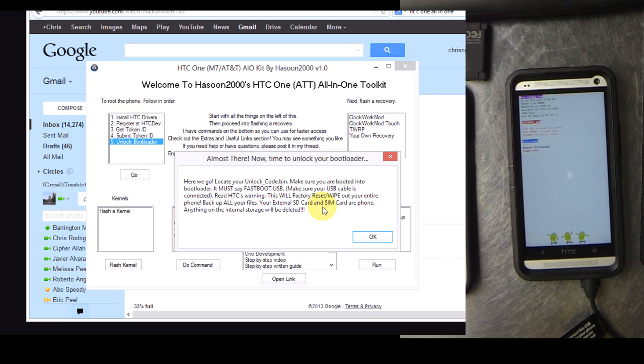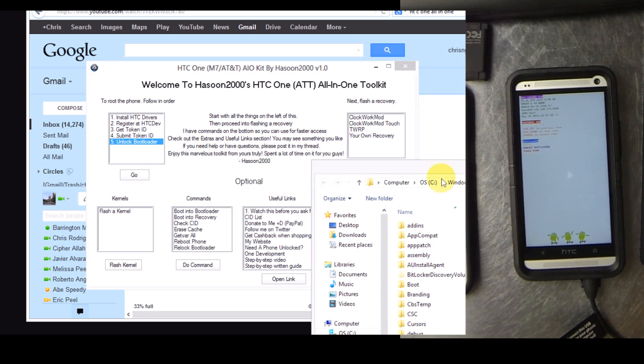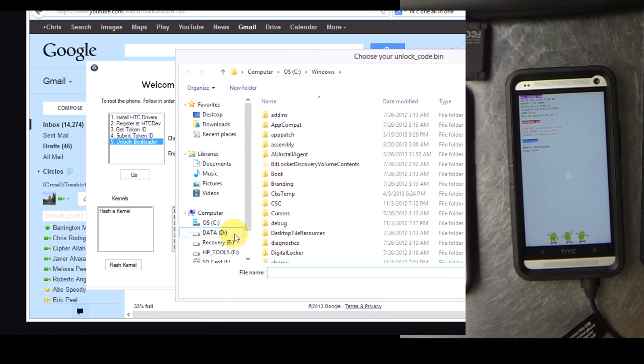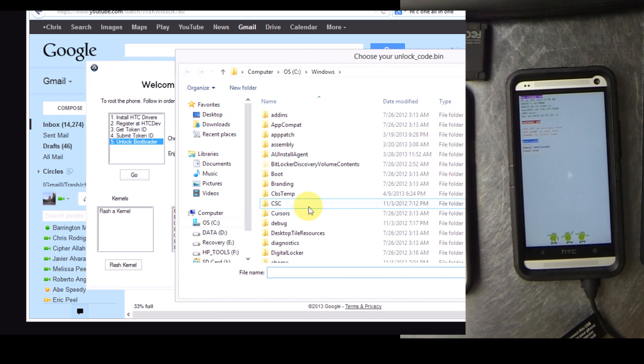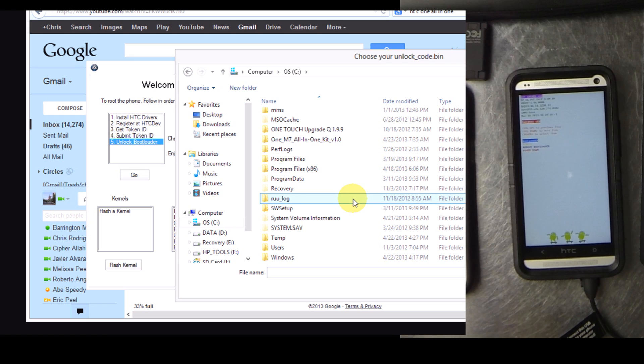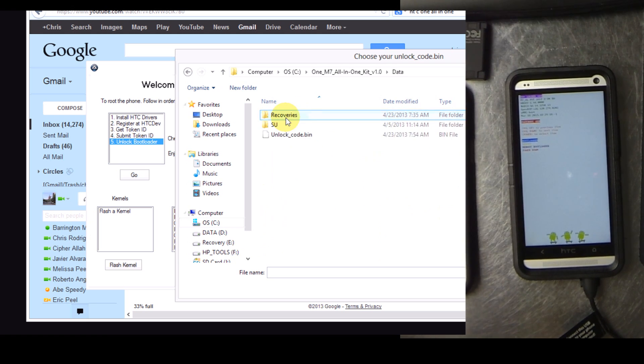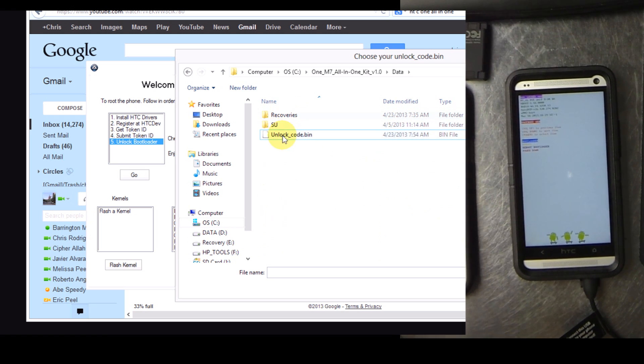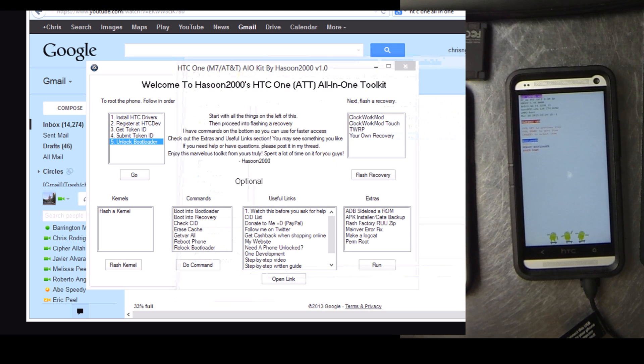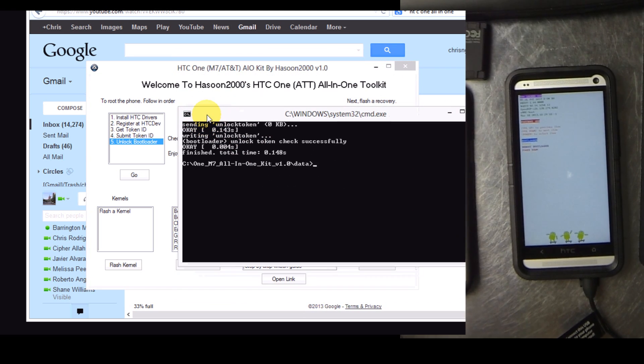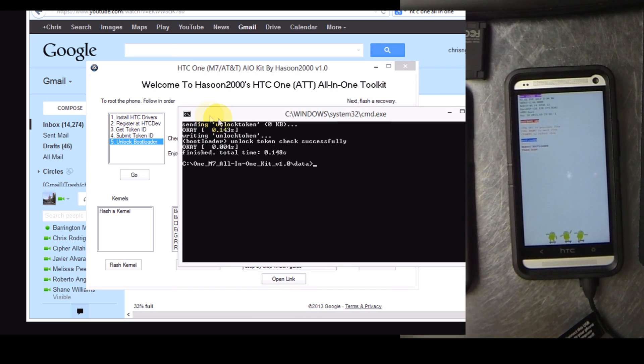Read HTC's warning. This will factory reset and wipe out your entire phone. This includes the internal SD card storage area. I did lose a bunch of photos because I thought that would remain intact. When you're ready click OK.